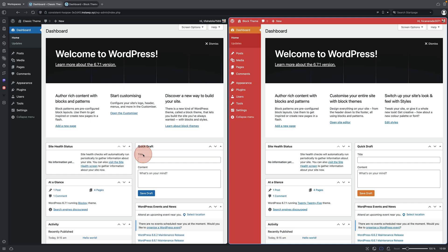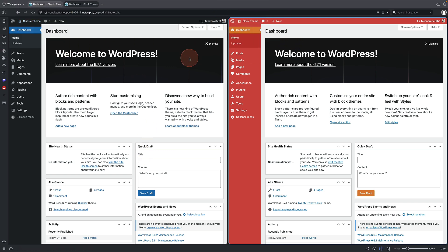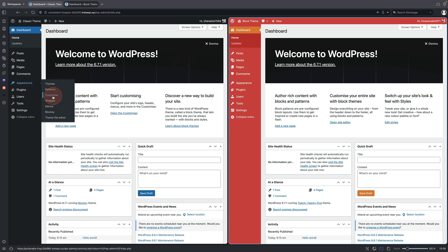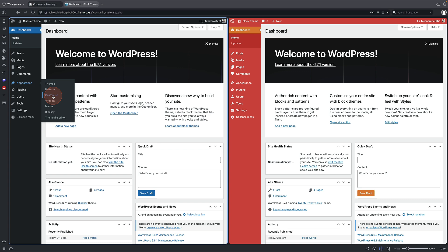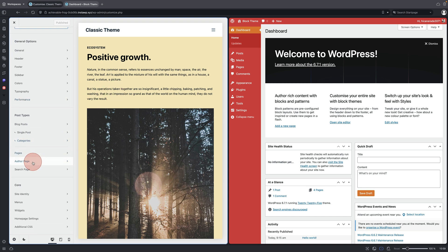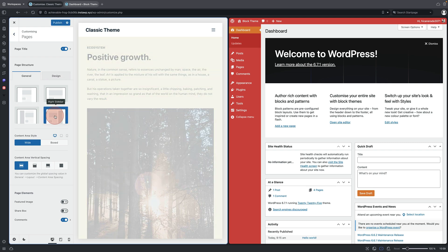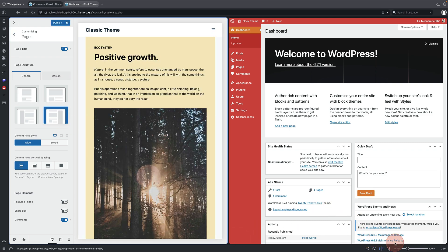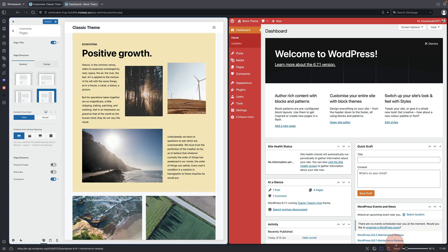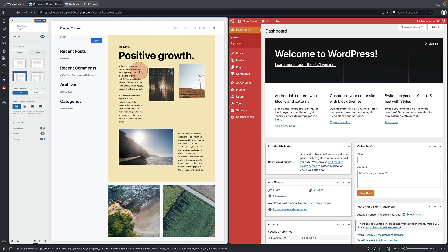Let's dive into some examples. On the left I've got a classic theme, and on the right I'm running a block theme. First, I want to add a sidebar to my pages. In a classic theme, all I do is go to Appearance and Customize. I'm using the Bloxy theme. I come down to Pages, click on Pages, and you get these nice little icons. I can add a right sidebar or a left sidebar — just click. Simple as that.